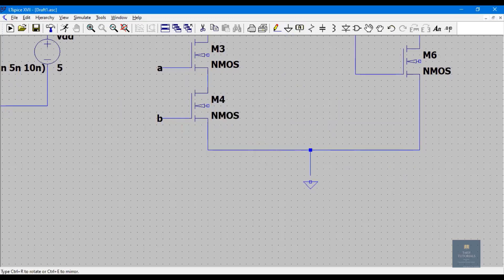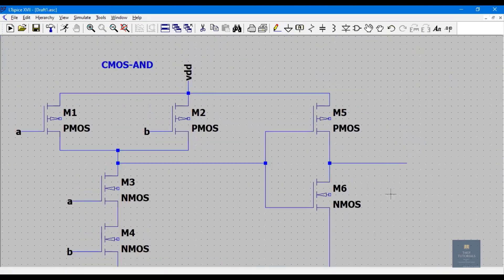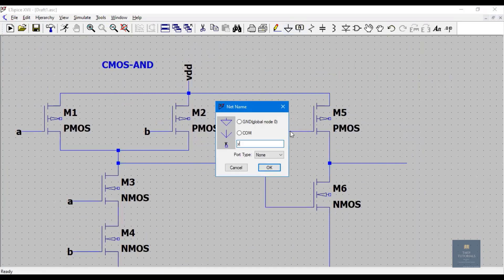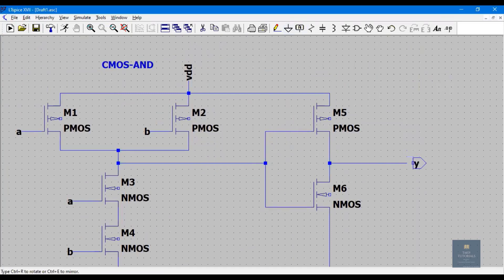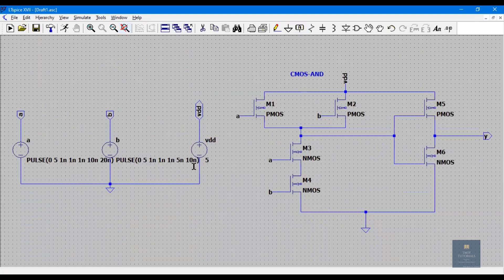Place the ground terminal here, and here I'll take the output which is Y. This is my schematic for the CMOS AND gate — the first part is NAND and the output is complemented by means of a NOT gate.